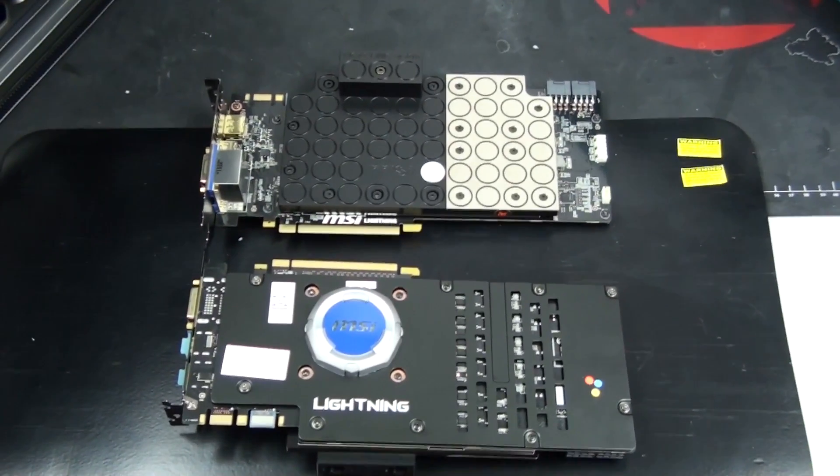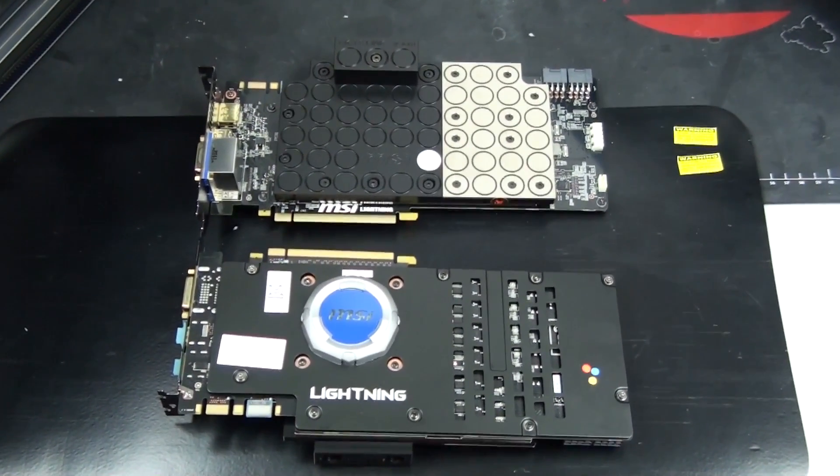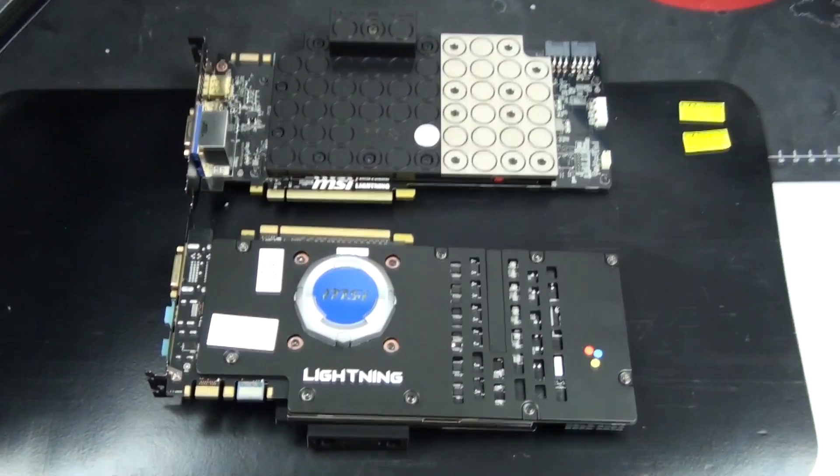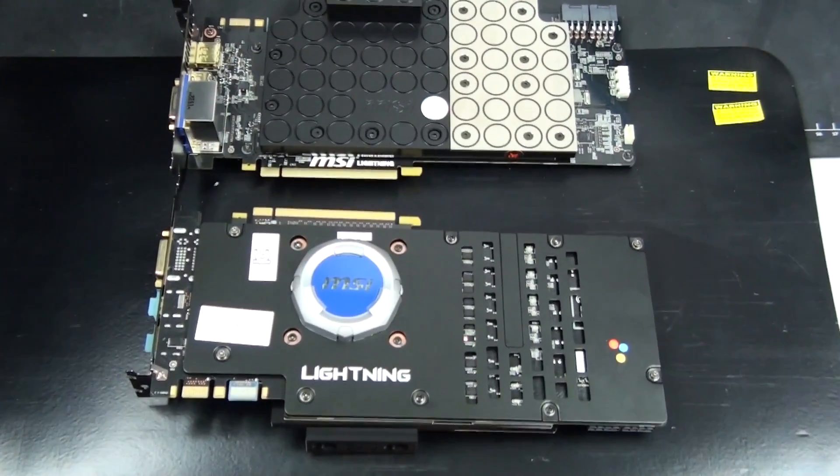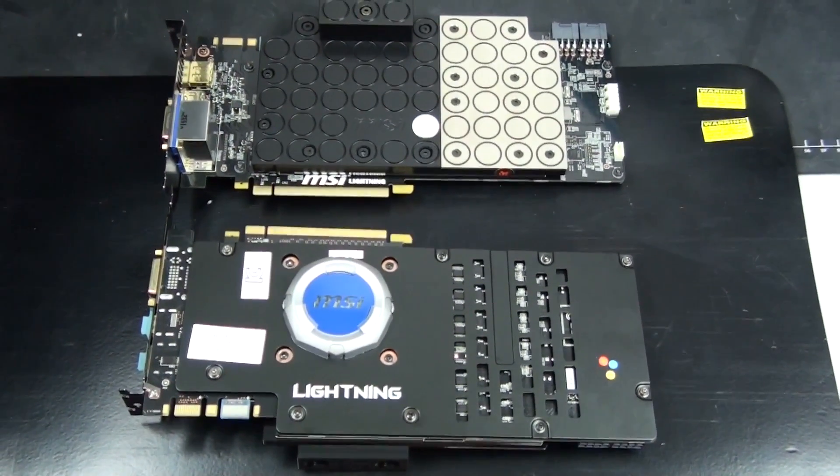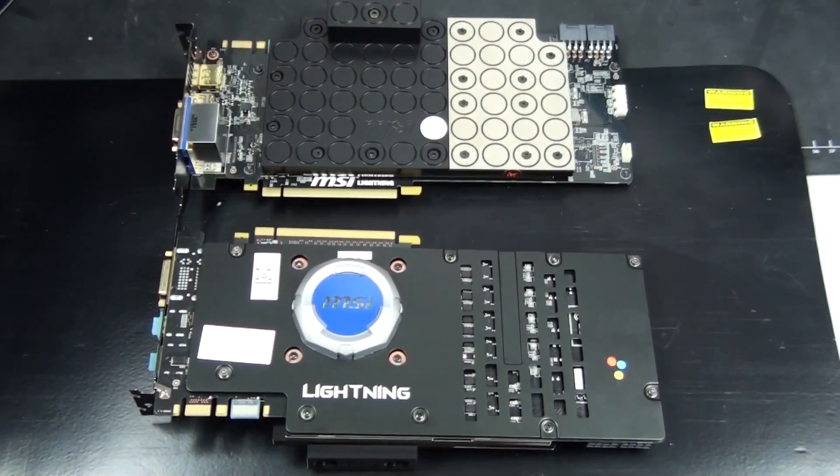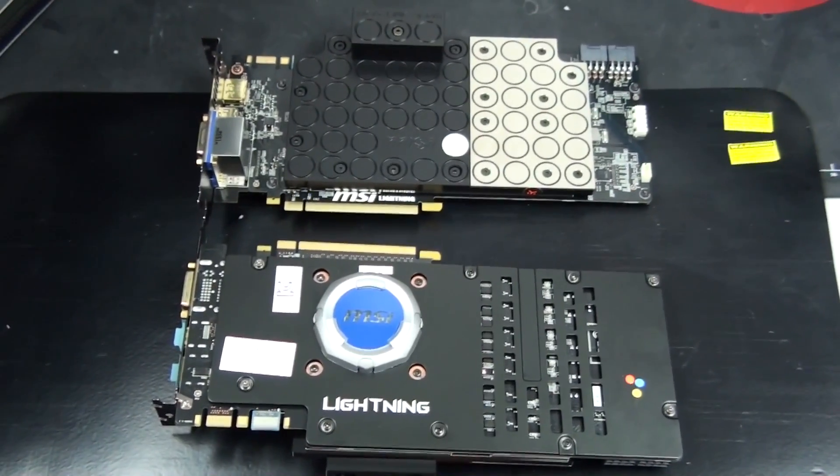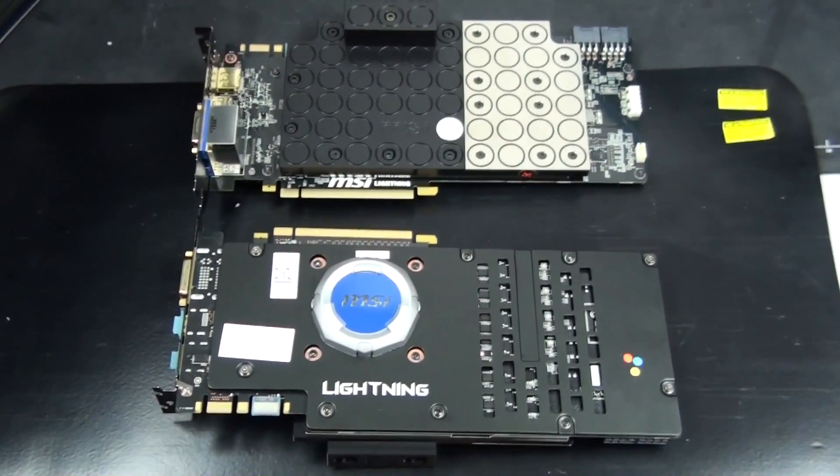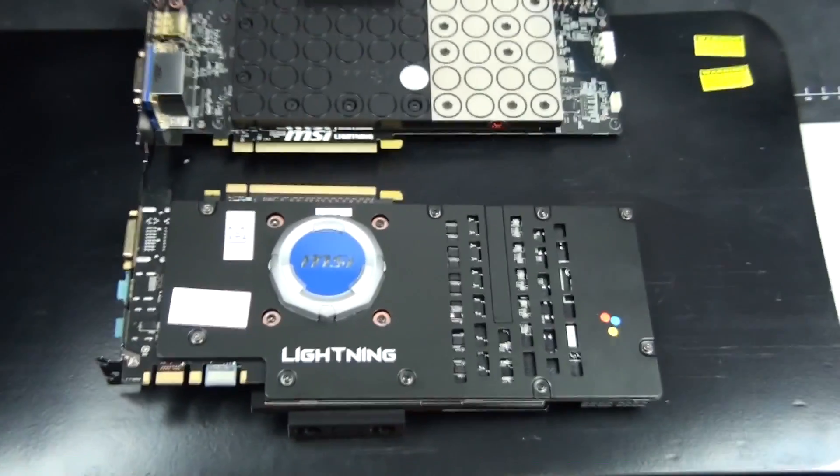There it is, the water blocks are installed and I'm just about to install the graphics cards back into the system. The installations went smoothly, there was no problems except for a mistake that EK's made in their manual.